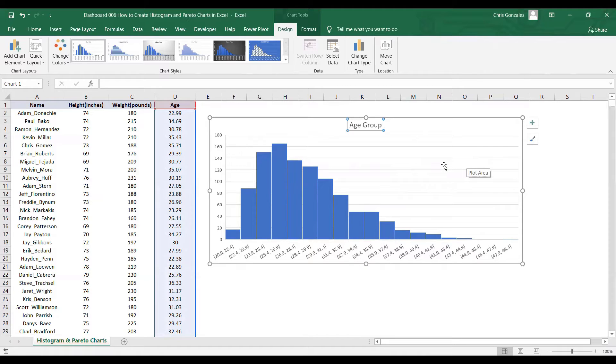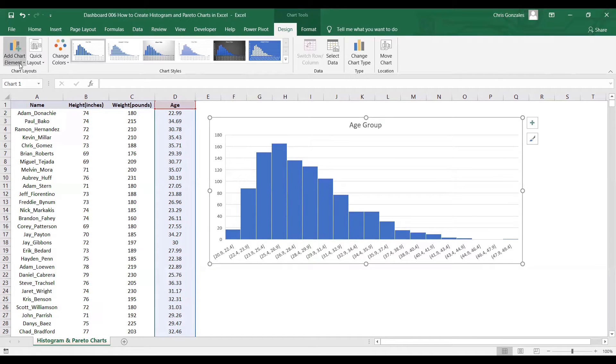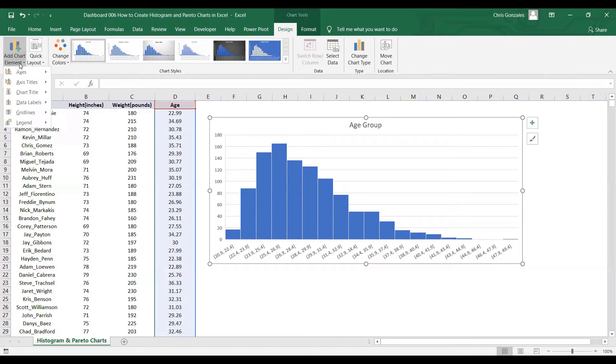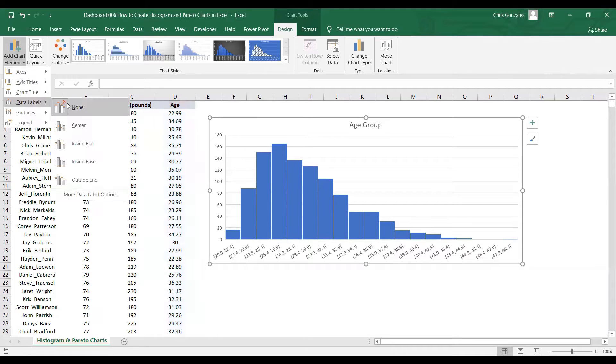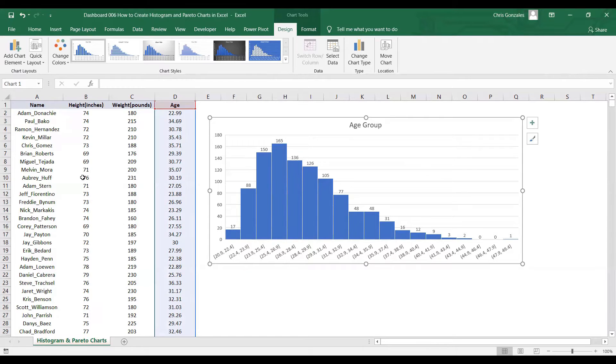How do we add data labels? Simply click on the chart, go to the Design tab, and click on Add Chart Element. Under Add Chart Element, we have the data labels. Select Outside End.